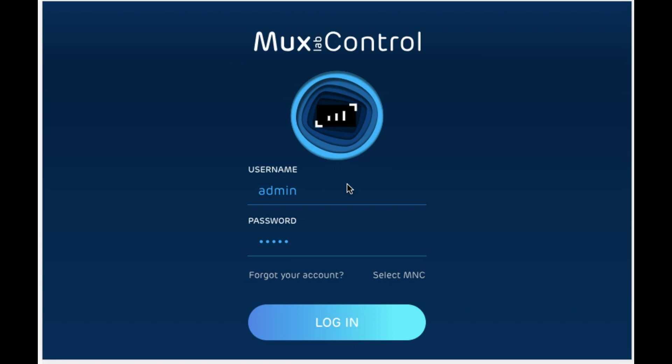Before you begin, make sure that your MuxLab network controller is plugged in, up-to-date, and configured. Also make sure that your MuxLab transmitters and receivers are well plugged in and configured.